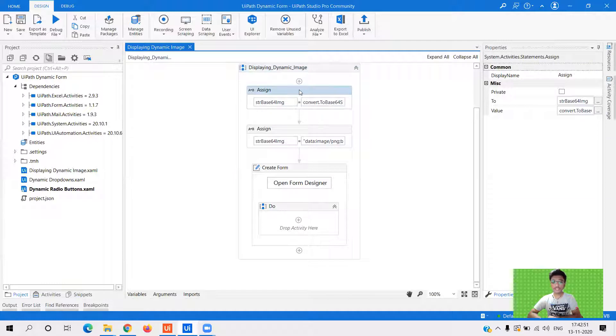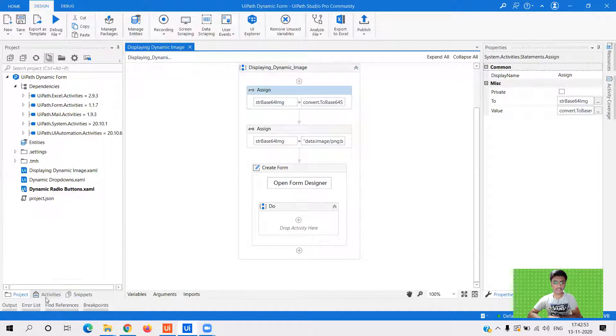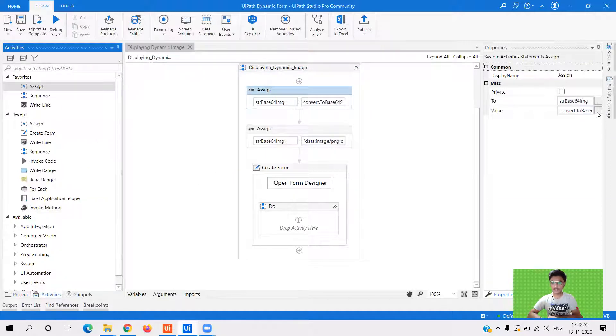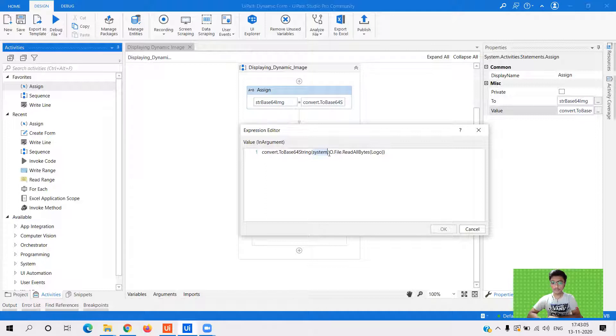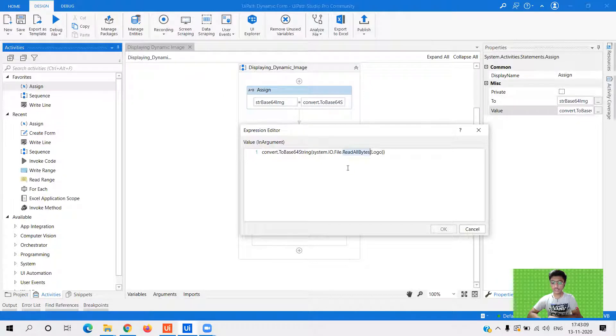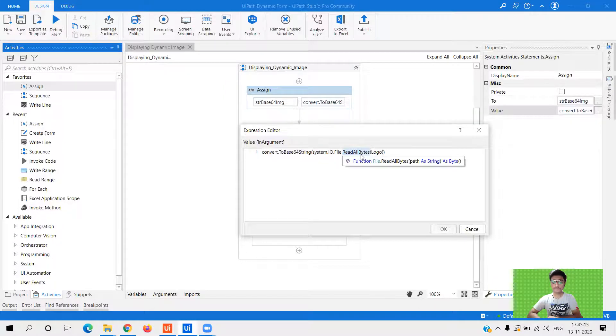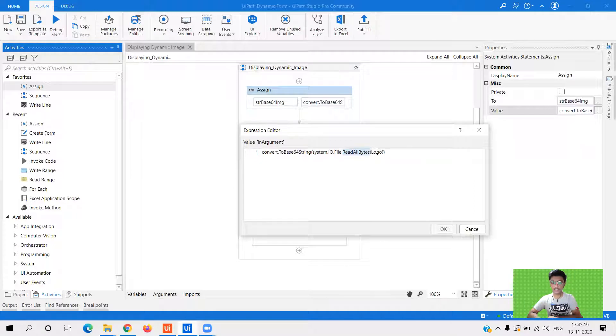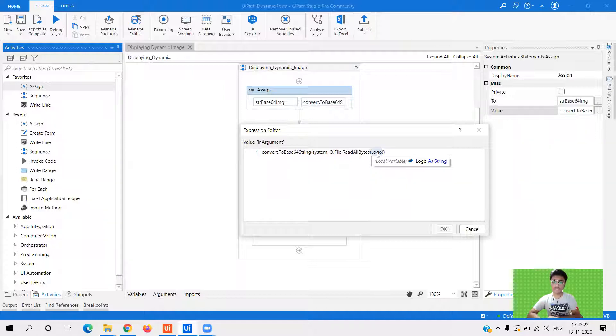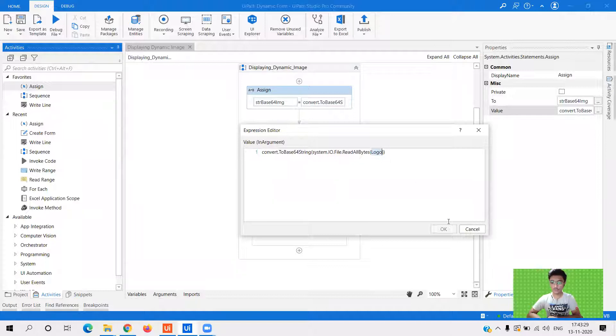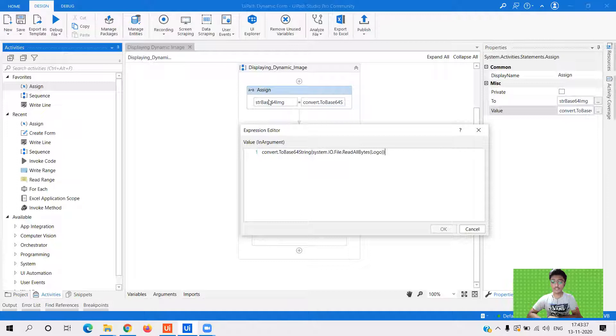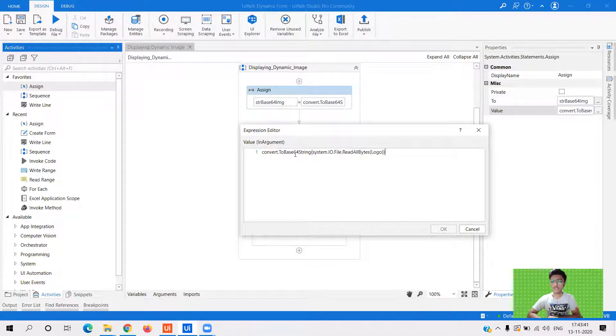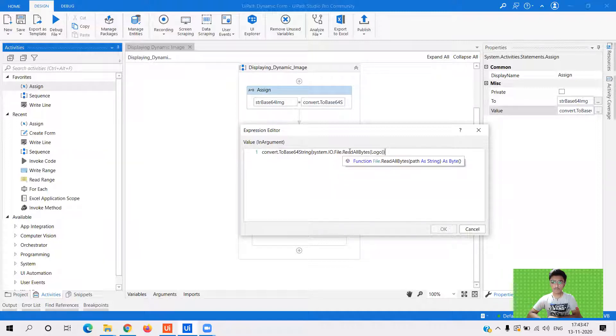So the first thing that you need to do is drag an assign statement and type this particular syntax convert dot to base 64 string system dot IO dot file. So this is because we want to read the data from a file. So system dot IO dot file read all bytes. This is what you need to keep in mind system dot IO dot file is we have used many times and it is very much common. But here you see, this is the main thing that you need to read all bytes and in bracket, you need to give the variable or the path of your image. So here you see my path is stored in the variable called logo. So this is the simple syntax that you need to assign first to your variable, which is getting converted to a base 64 string or which is storing the base 64 string basically. So you see convert dot to be 64 string system dot IO dot file read all bytes and logo.